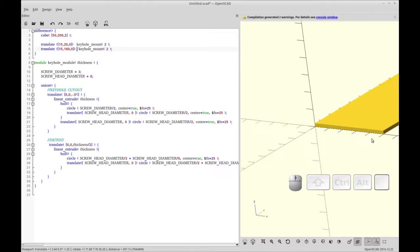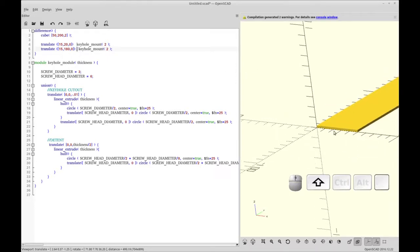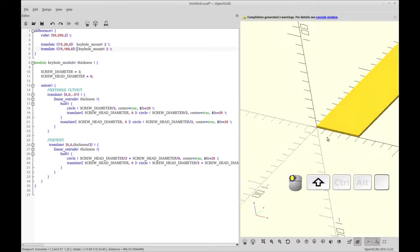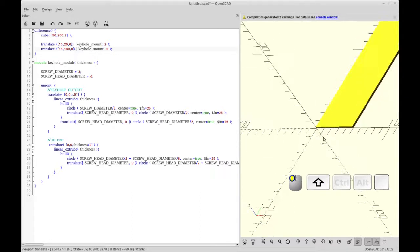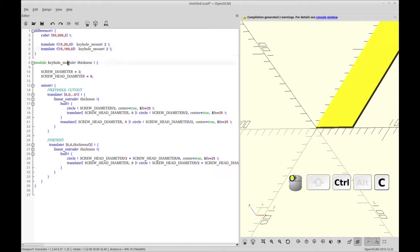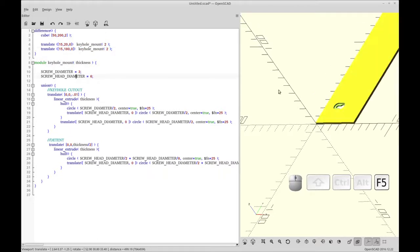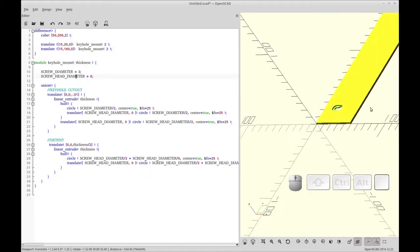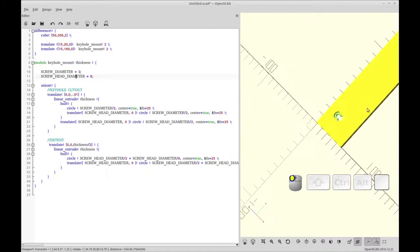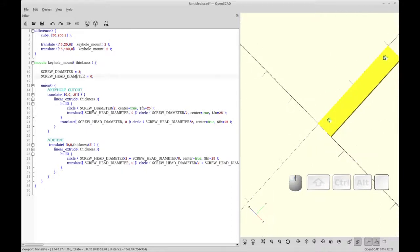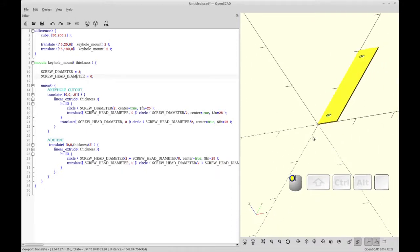So you'll see, we've got the keyhole. What'd we do? What'd I do wrong? Oh, keyhole module. This should have been Mount. Sorry about that.